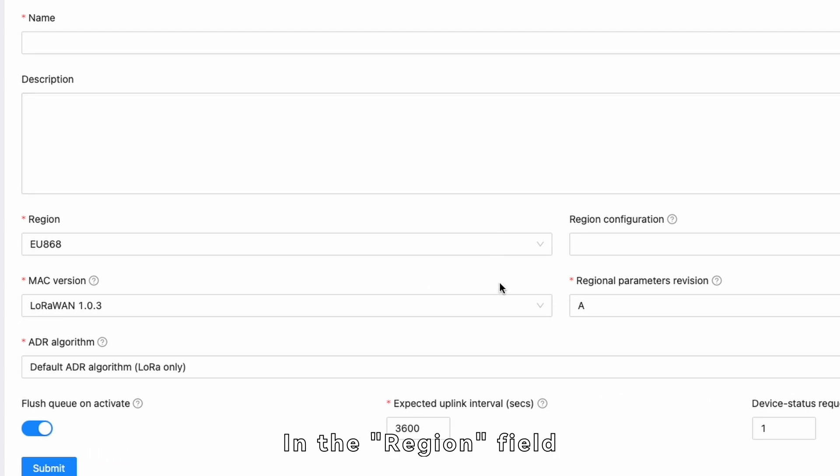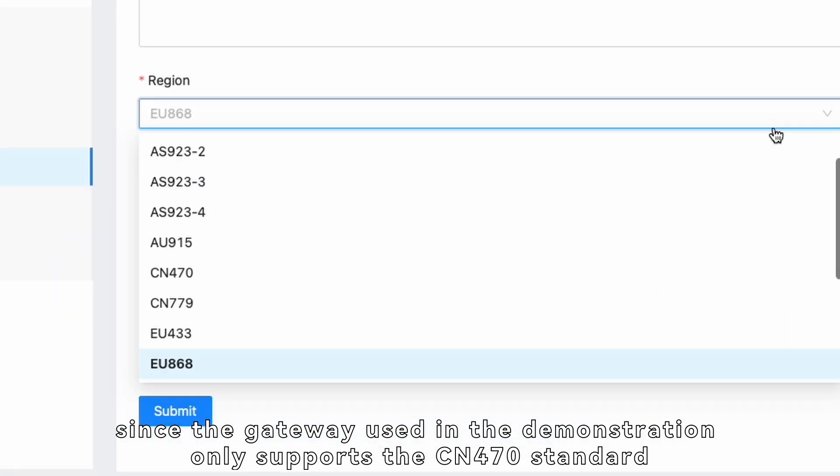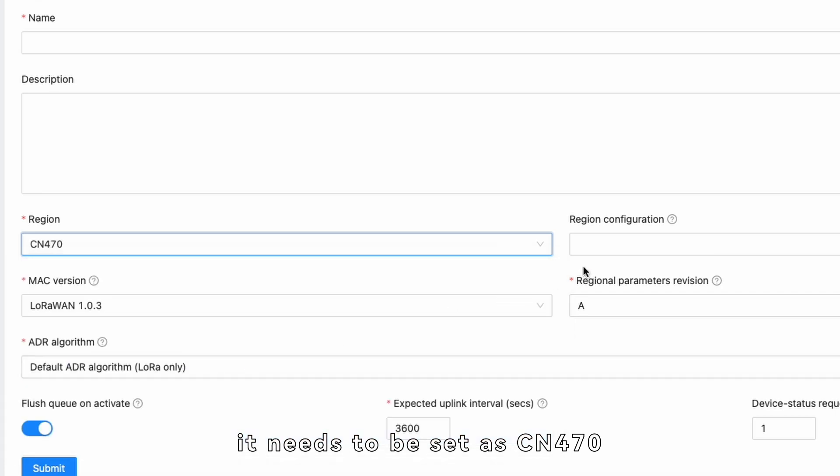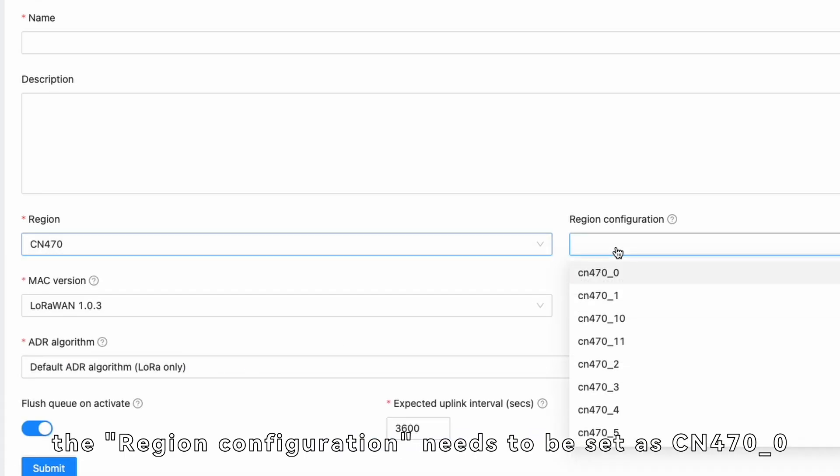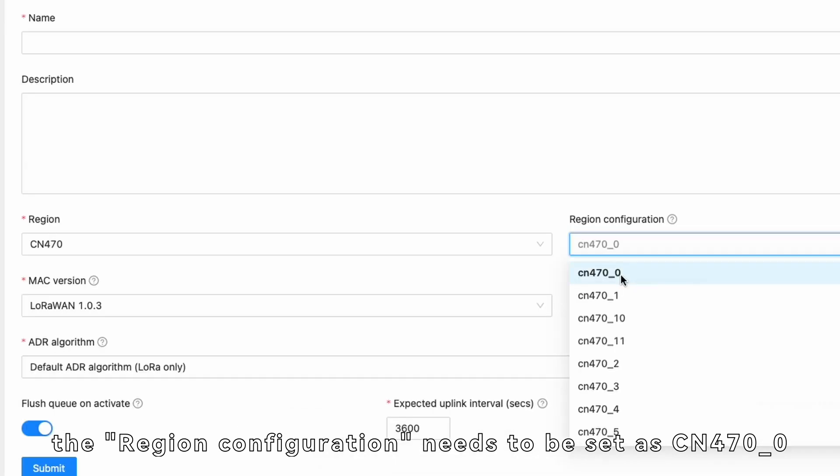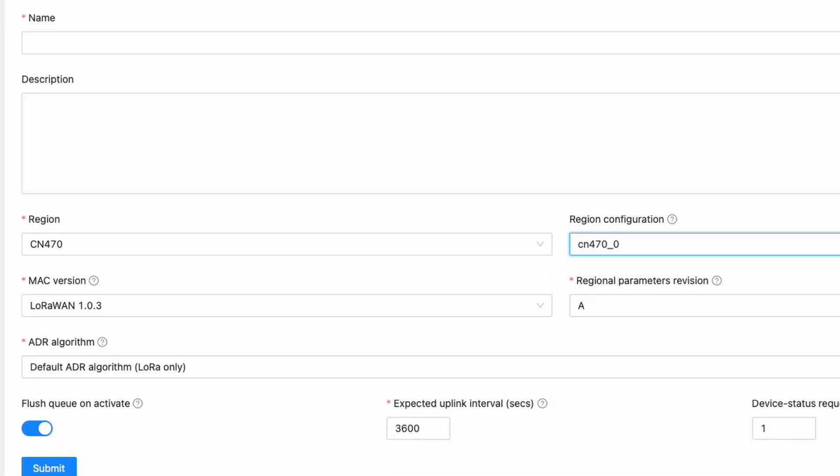In the Region field, since the gateway used in the demonstration only supports the CN470 standard, it needs to be set as CN470. Similarly, the region configuration needs to be set as CN470_0.